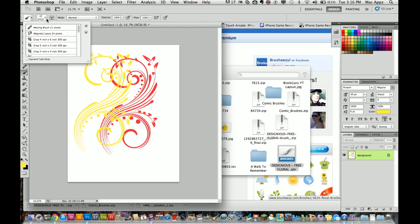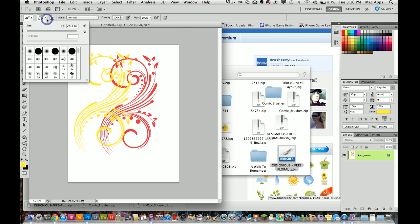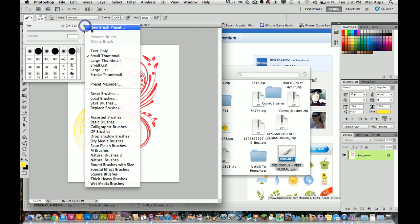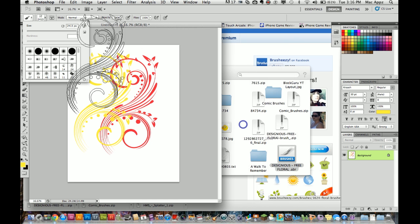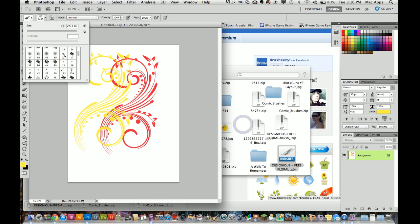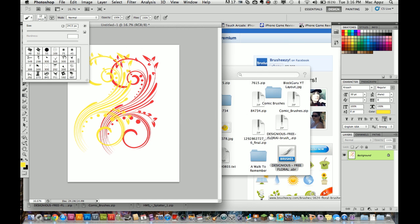And then what you're going to want to do is you're going to want to click on the right arrow again. And you're going to want to go to load brushes. And you can load your ABRs from there as well. But this is how you look at all of your different brushes that you've loaded. It's right up here in your brush selection tool.